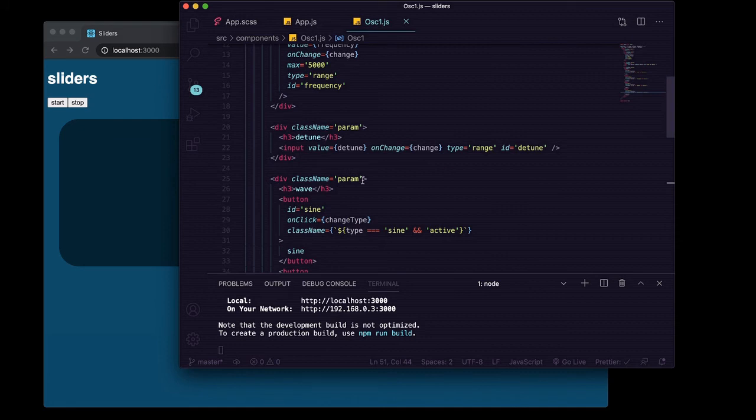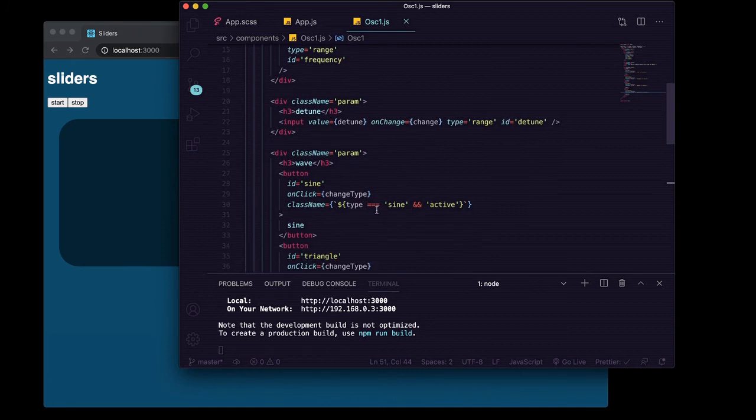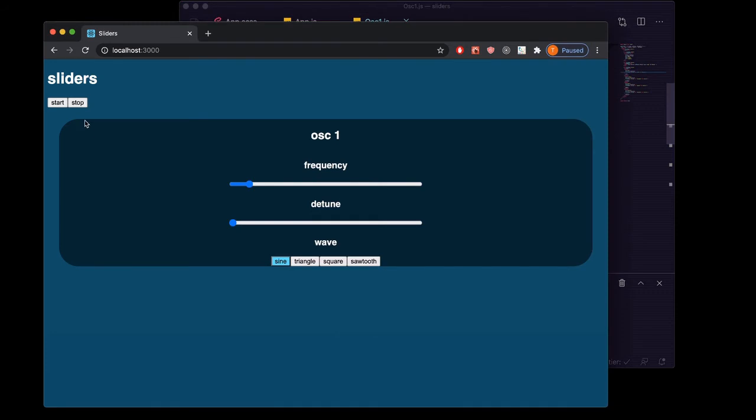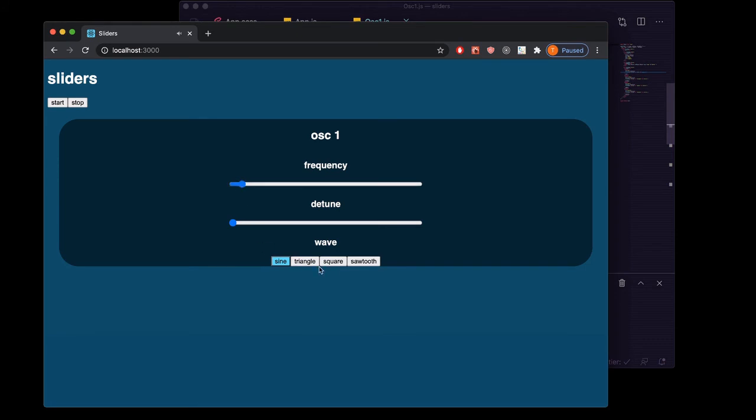If we start up our oscillator, here we can hear we got sine, triangle, square, and sawtooth.